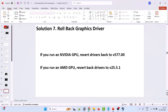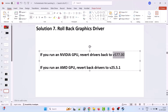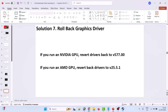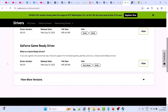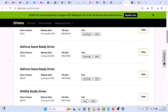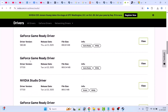If your problem is still not solved, you can also roll back your graphic card driver. If you run an Nvidia GPU, revert drivers back to version 577.00. Go to the Nvidia website, select your version of graphic card driver, click on Find, scroll down, and click on View More Versions. Go to 577.00 — download and install that version on your PC.